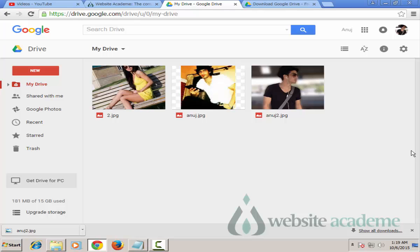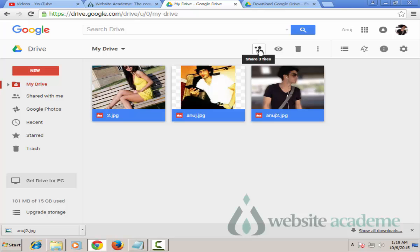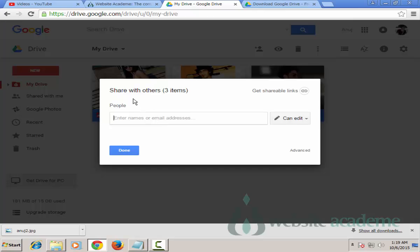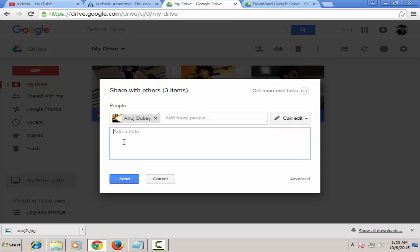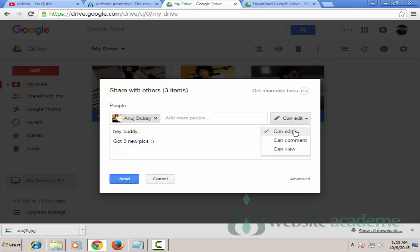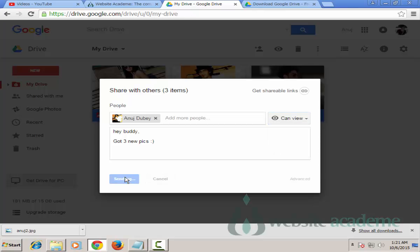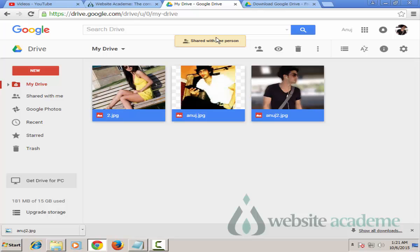To share all three pictures together, click outside to deselect, then highlight all three. Click Share and you get 'Share with others - 3 items'. Type in an email address, add a note like 'Hey buddy', then assign a permission level: you can allow them to Edit, Comment, or only View. I'll select 'Can view', then hit Send - the pictures are now shared.